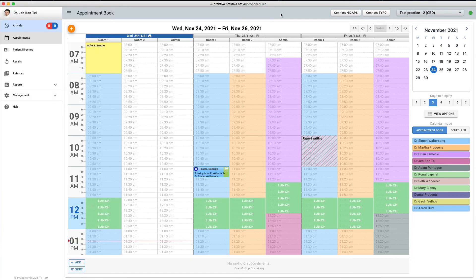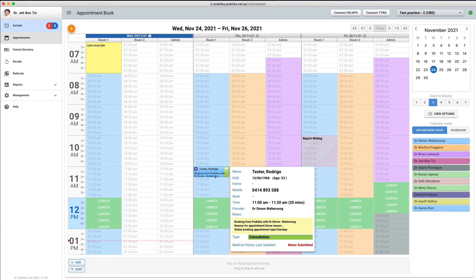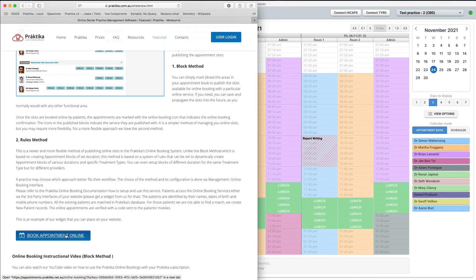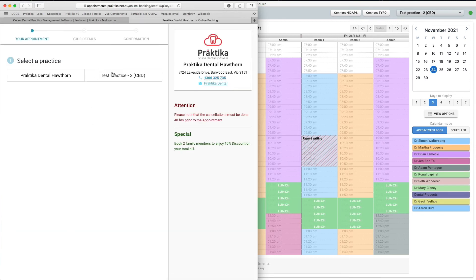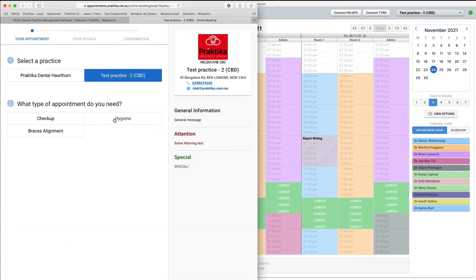In our appointment book you can see an appointment at 11 o'clock am with Dr. Waltersong created for Rodrigo Testa, who is a new patient in this practice. The appointment also has a particular treatment type indicated by the green strip — it is consultation. Let's make another booking. This time I want to make a hygiene appointment with a particular provider, Dr. Martha Freggins.